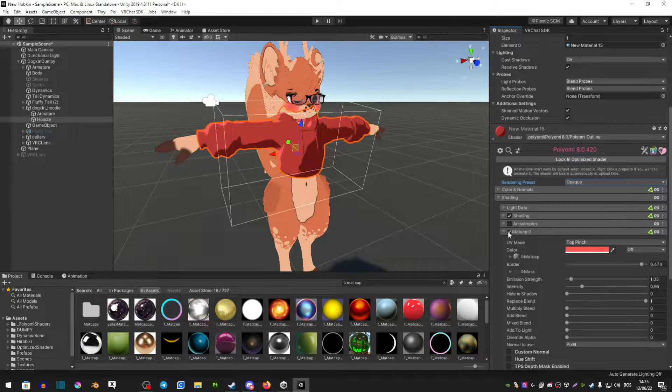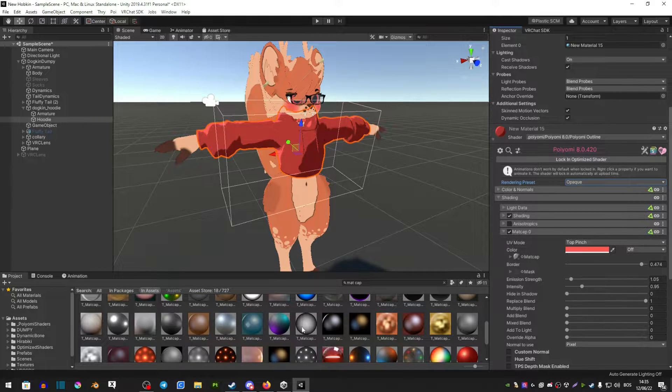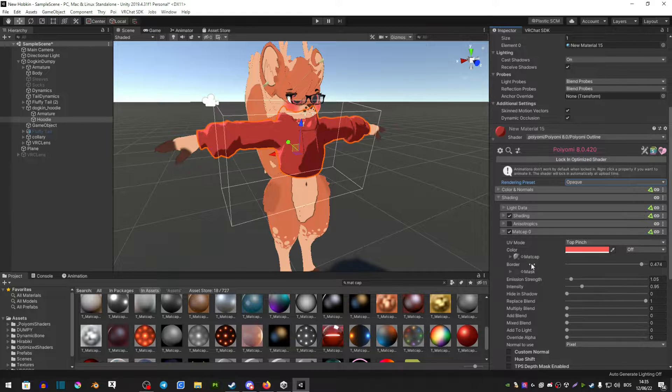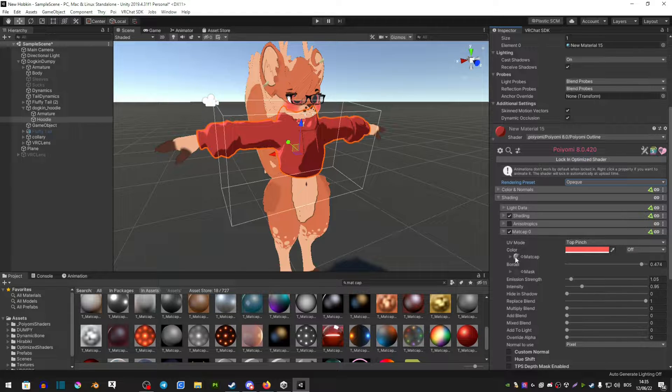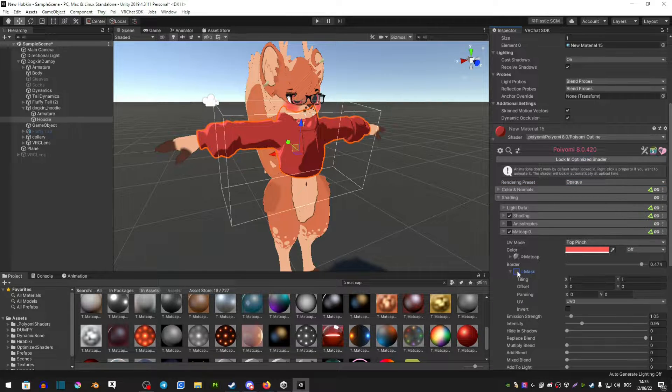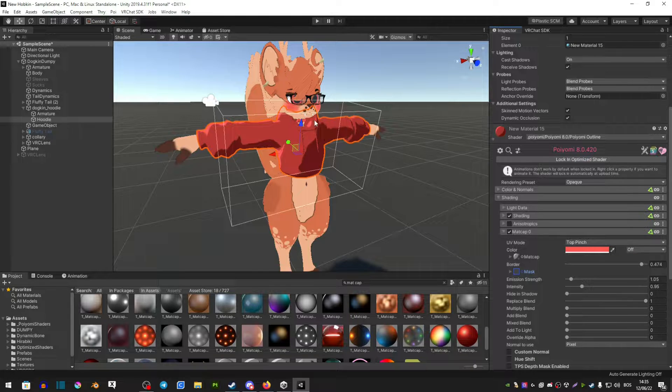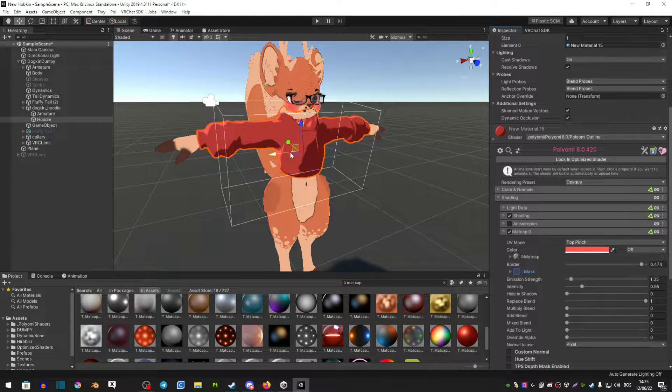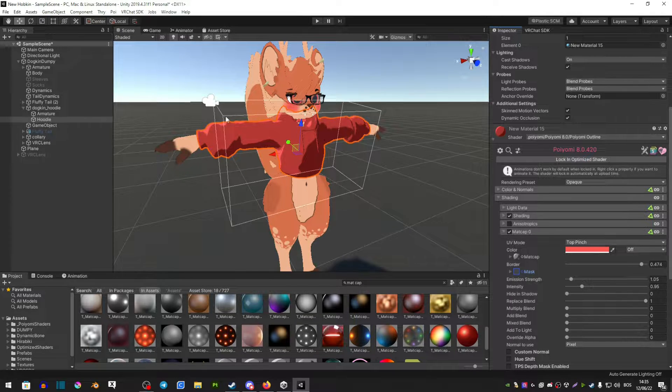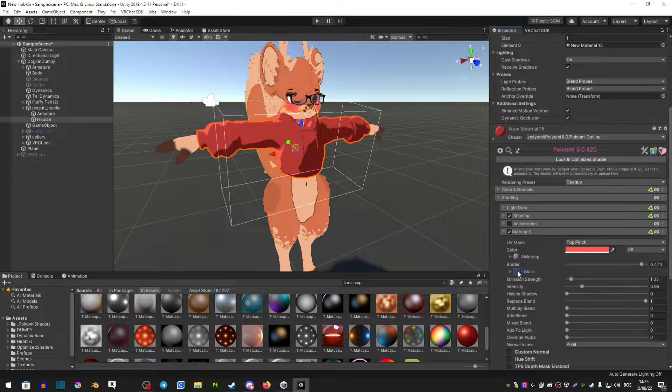Make sure that it's selected and now you're going to find the matcap that you want. Drag it into this matcap folder and the mask is going to be the textures of your hoodie or piece of clothing. If it doesn't have any textures like mine, you're pretty much good to go.